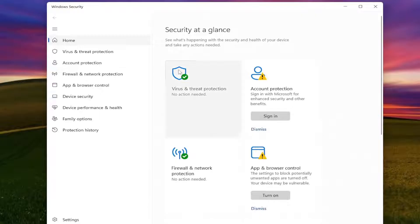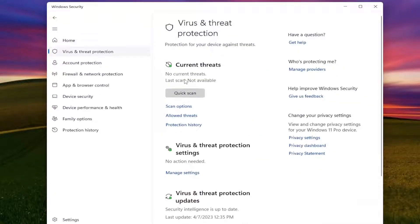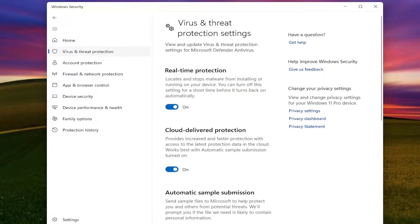Select Virus and Threat Protection and left-click on that. Then underneath Virus and Threat Protection Settings, select Manage Settings.